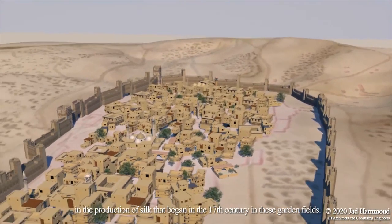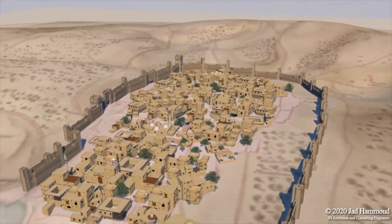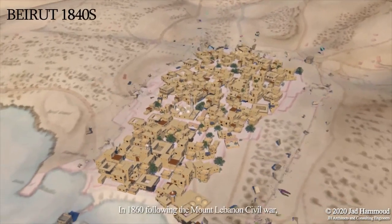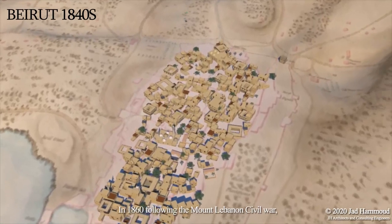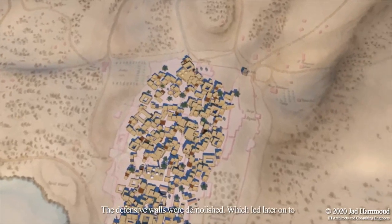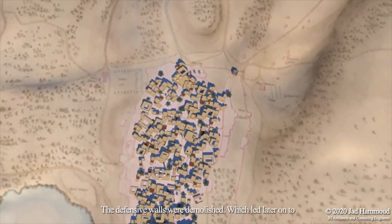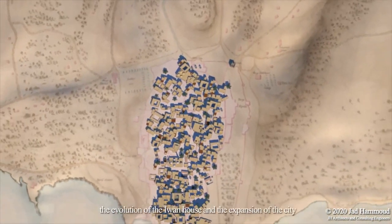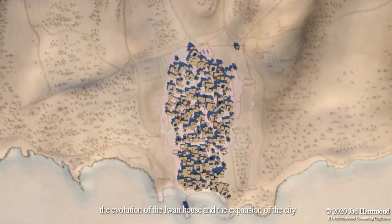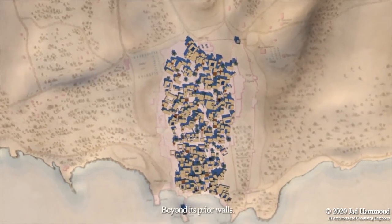Silk production began in the 17th century in these garden fields. In 1860, following the Mount Lebanon Civil War, the defensive walls were demolished, which led later on to the evolution of the Ewan house and expansion of the city beyond its prior walls.